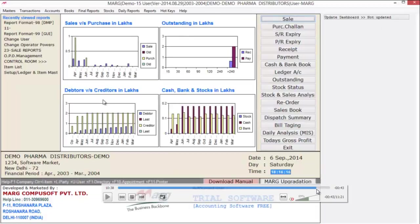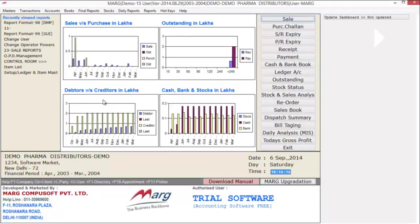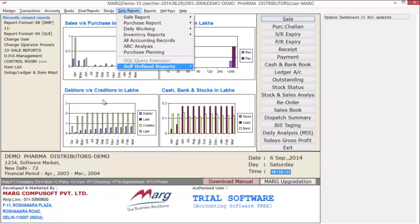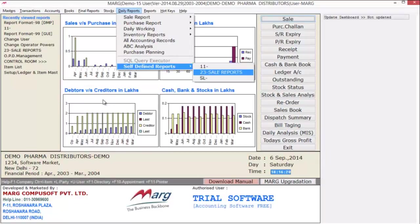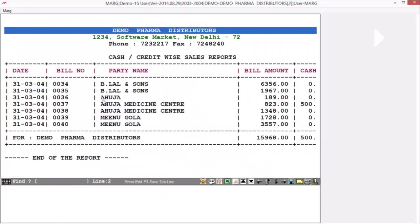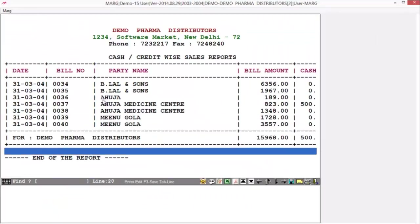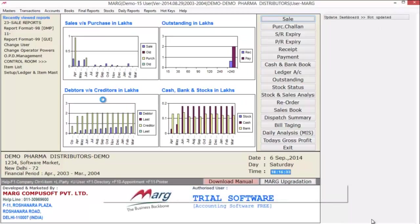Now go to the Daily Reports menu, then Self Defined Reports, and select your format. Now here you can view your report. Anyone who has knowledge about 98 and 99 invoice format can generate reports very easily and can design self-defined reports.